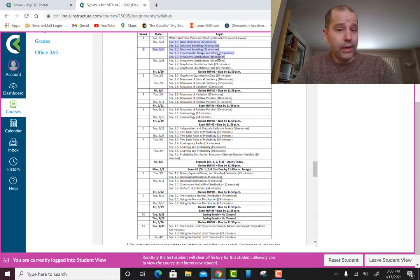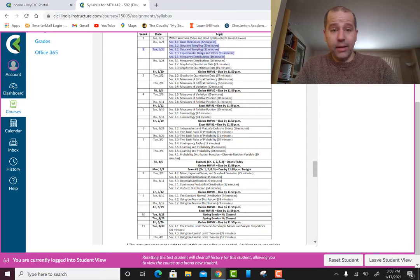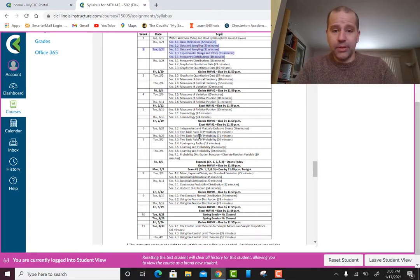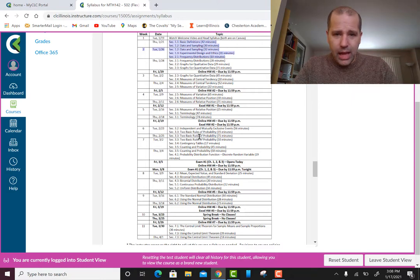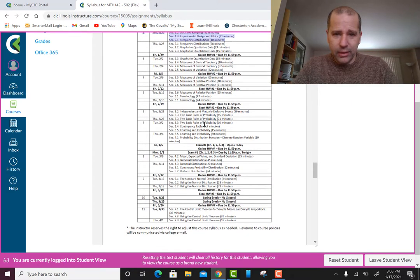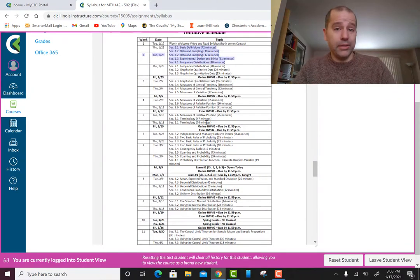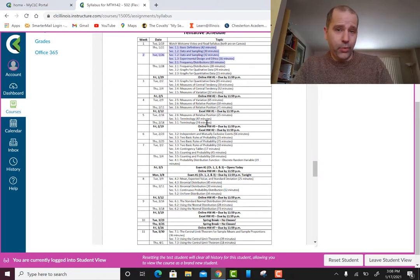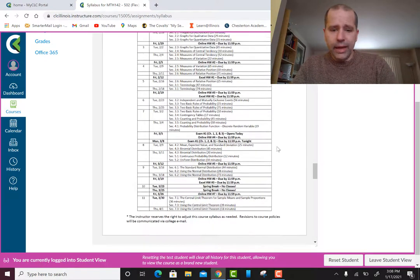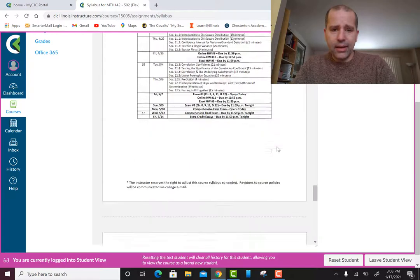The first homework will be due the Friday of that week. Keep track of the syllabus — I have all the due dates and exam dates listed there. I have a lot of redundancy: due dates are both in the syllabus and in Canvas for you.